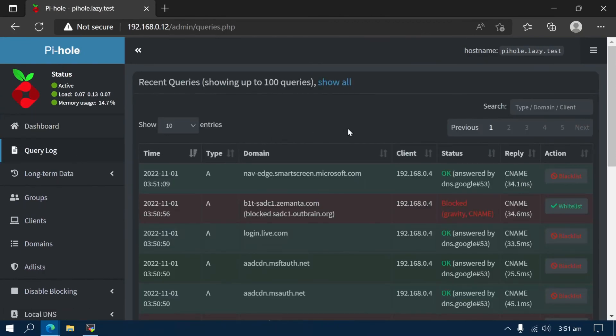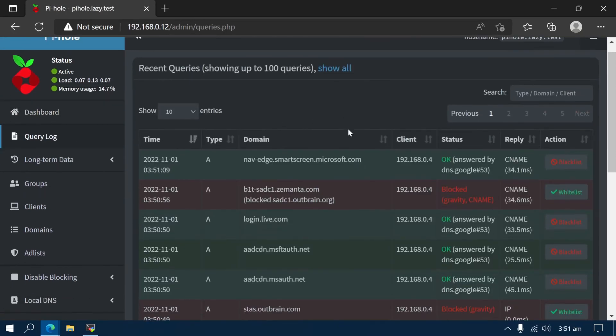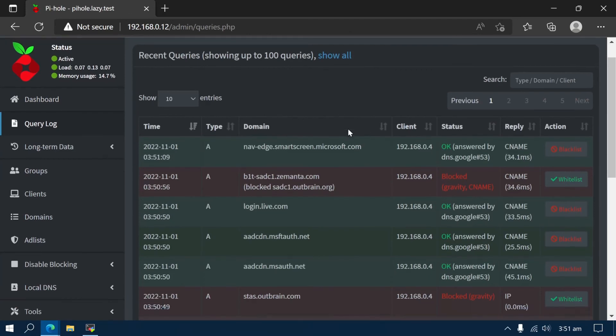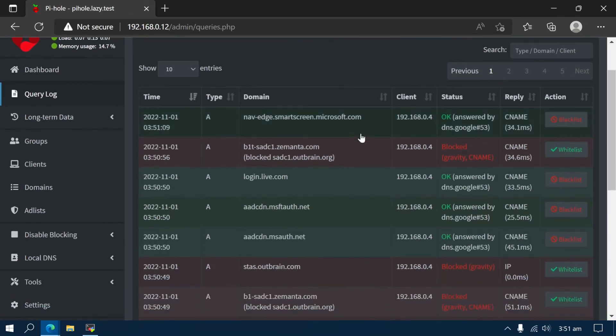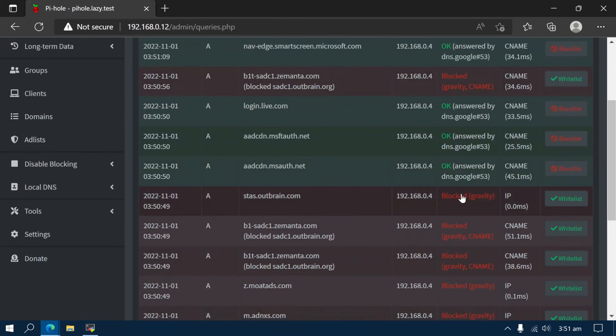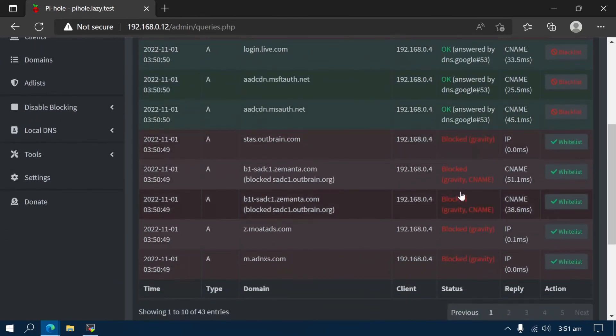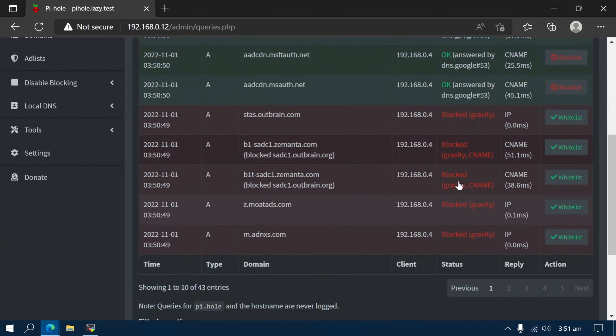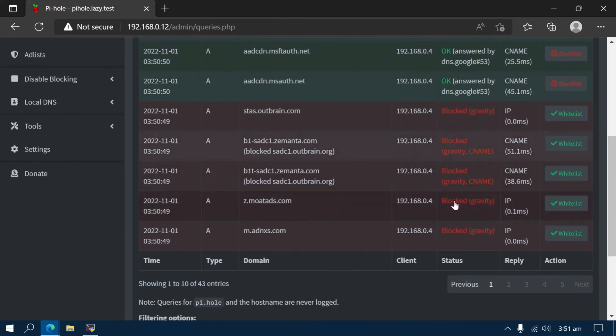Once your devices are configured, Pi-hole will work in the background to protect and block ad networks and trackers on some or all of your devices, depending on how your devices are configured.